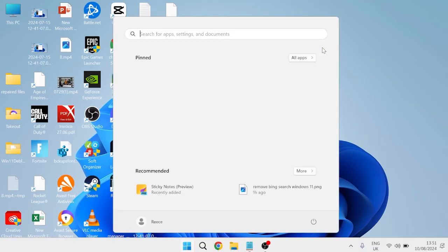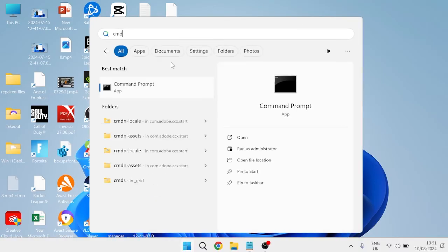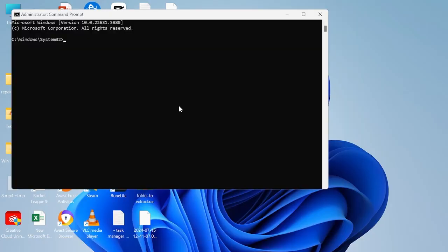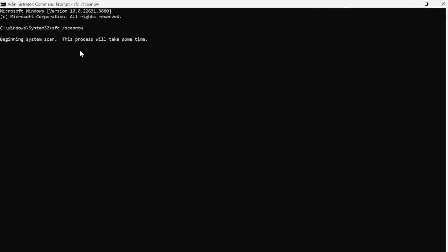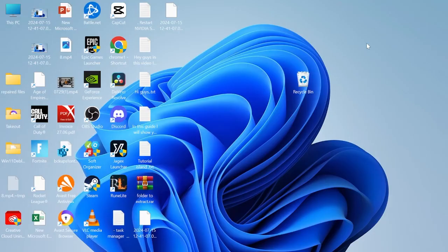Head back to the start menu, search for cmd, right-click Command Prompt and run as administrator. We're going to perform a quick scan of our core Windows system files to ensure nothing is missing or damaged, as this can also cause slow startup issues. Just type sfc /scannow and hit Enter. This can take a few minutes — wait for the verification to reach 100%. Any detected issues will be automatically repaired. Then close the window.